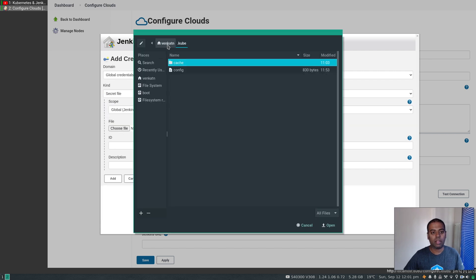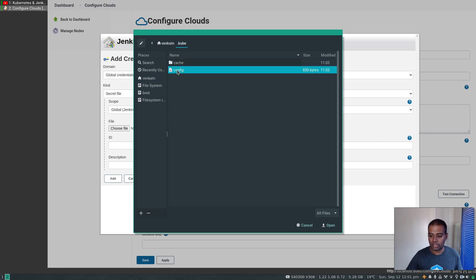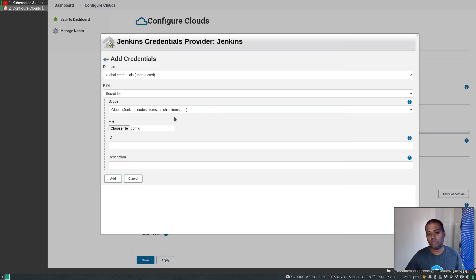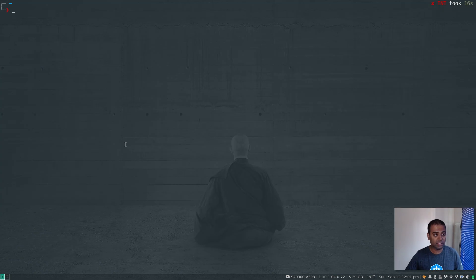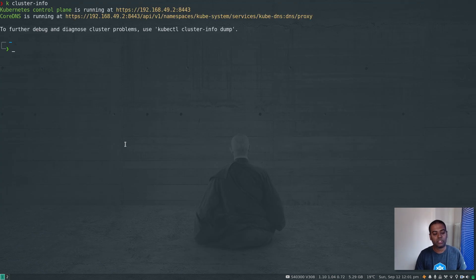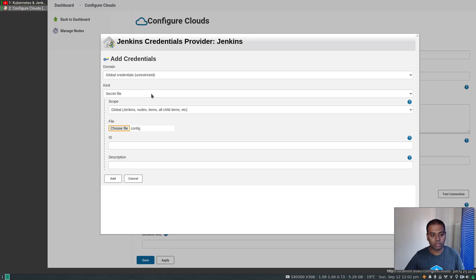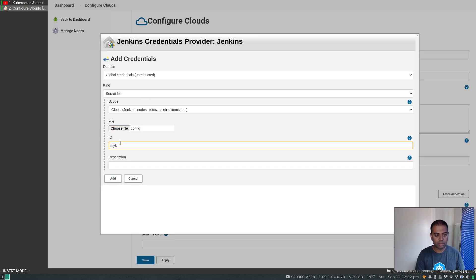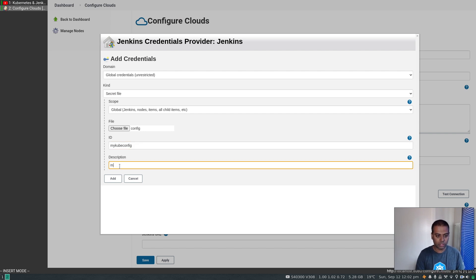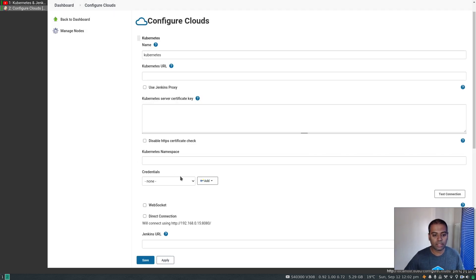Choose a file. In my home directory under the .kube directory there's the config file — that's the kubeconfig that minikube created for me when I ran minikube start. That's why I was able to run all those kubectl commands. Under .kube there's this config file which is the kubeconfig created by minikube. Give this a name — let me call it my-kubeconfig — and add a description: minikube kubeconfig.